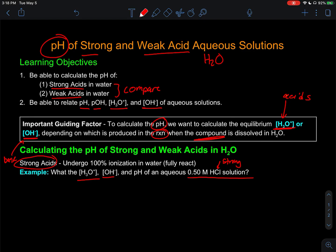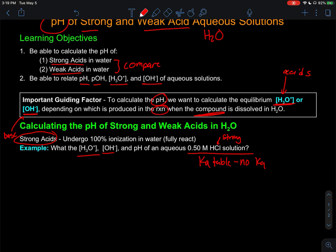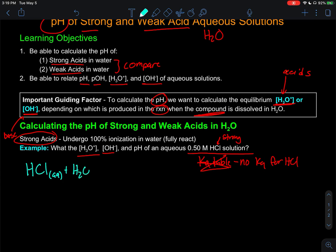We may have memorized that there are a certain number of strong acids, and HCl — hydrochloric acid — is one of them. We can also look at a Ka table and notice there is no Ka or equilibrium constant listed for HCl. That means it does not undergo an equilibrium reaction; it undergoes a one-way, 100% reaction. So when we write HCl reacting with water, we draw a one-way arrow.